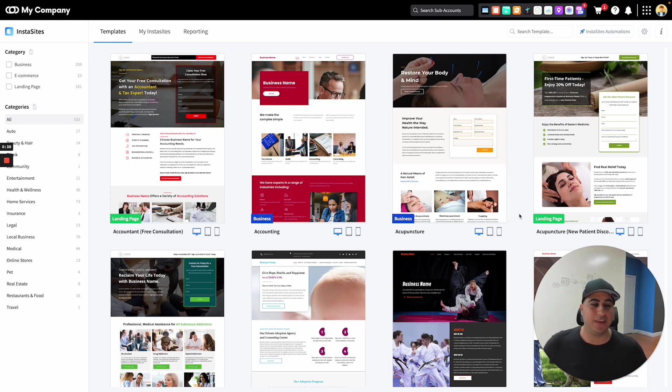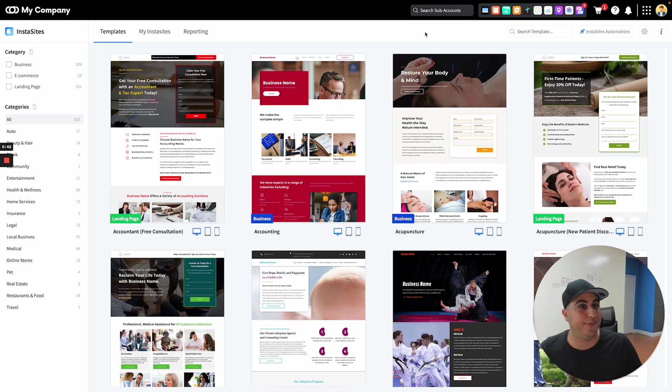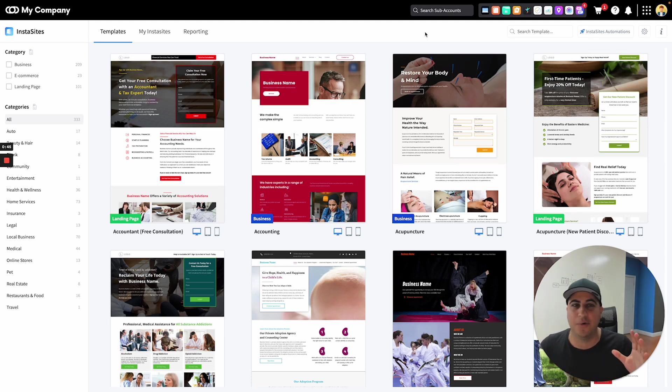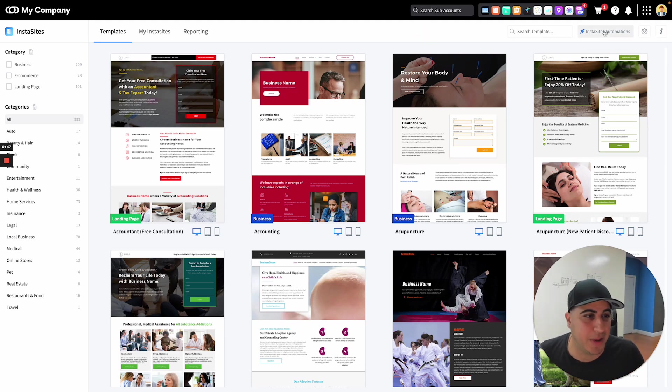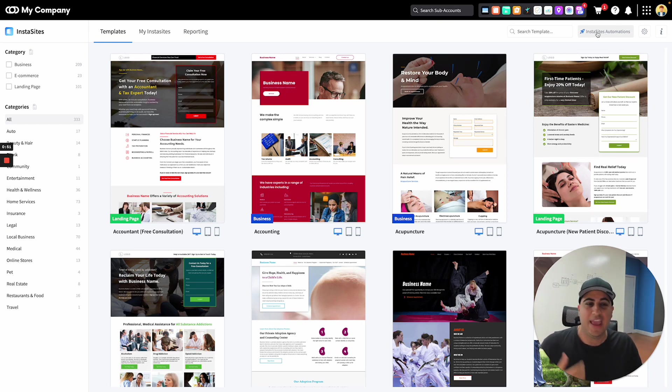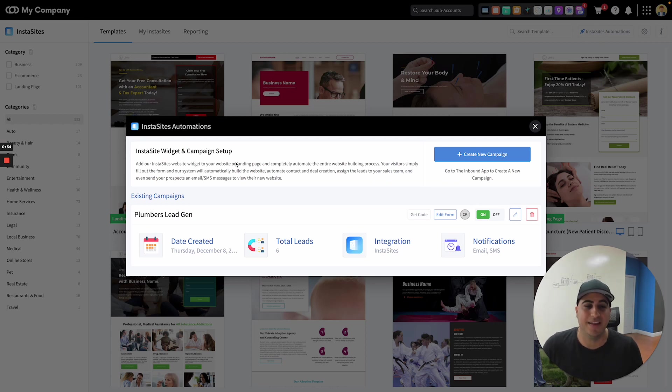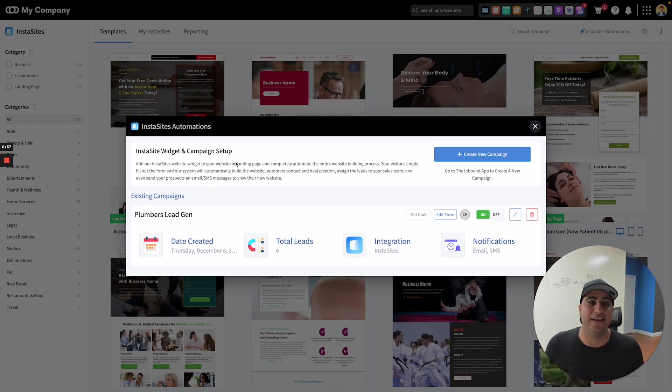So now you'll see on the top right hand side if you log into InstaSites or if you log into InstaReports, this is the same exact workflow, same exact button. You'll see a button over here at the top. I'm in InstaSites, it'll say InstaSites automations. If I click on that, what this is going to do is allow me to create an InstaSite automation campaign.